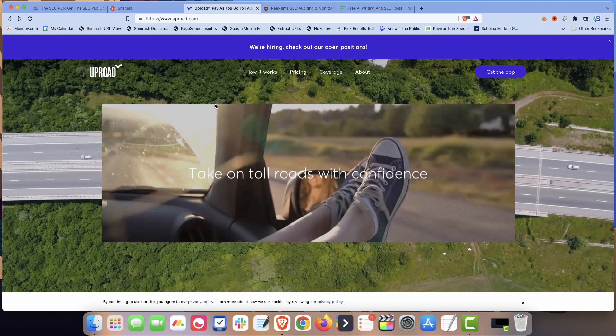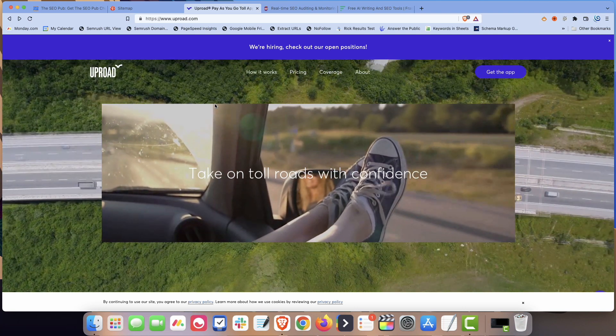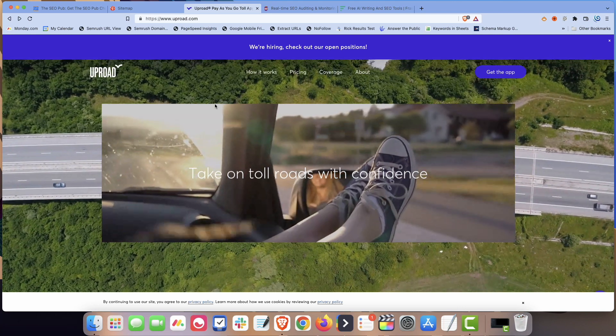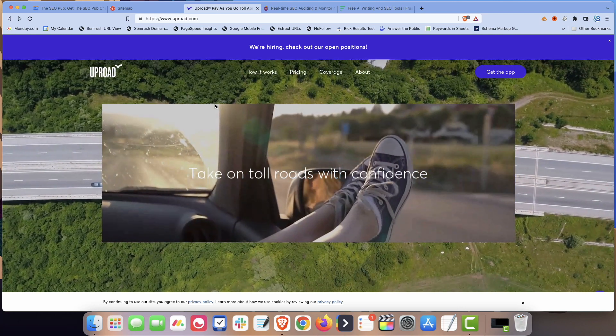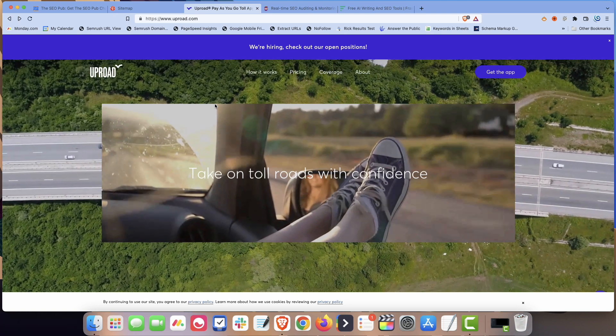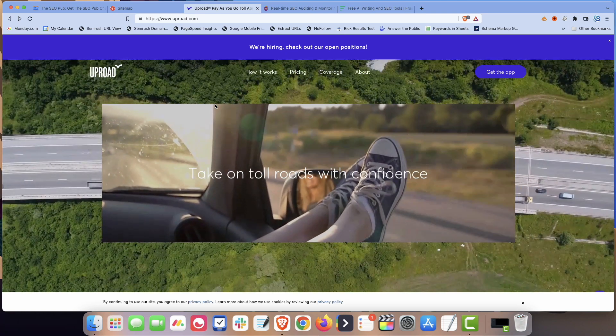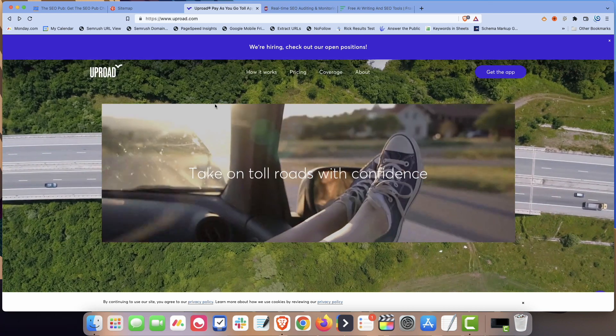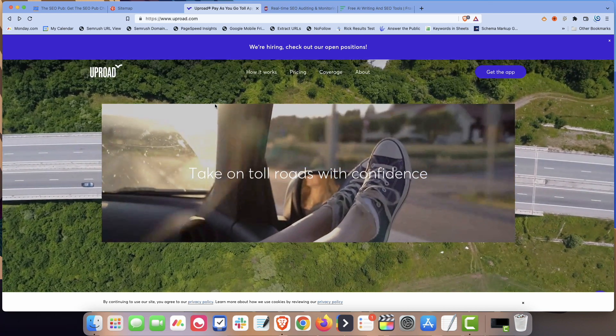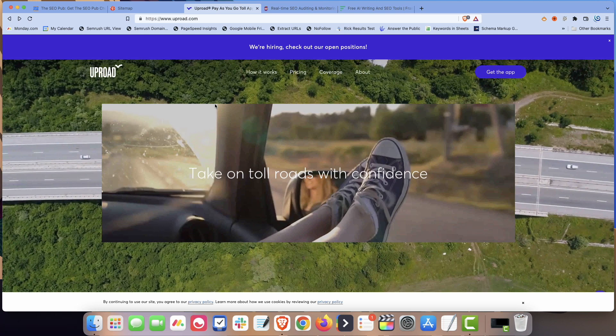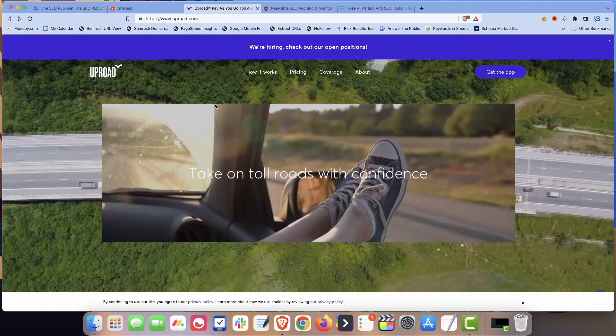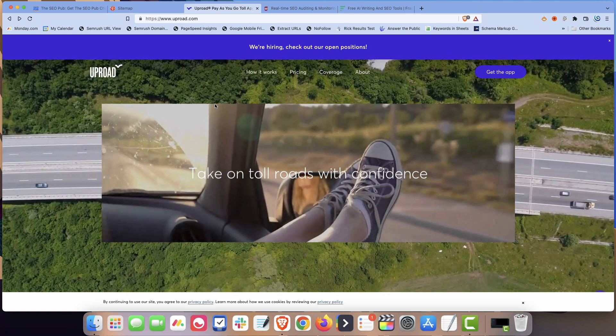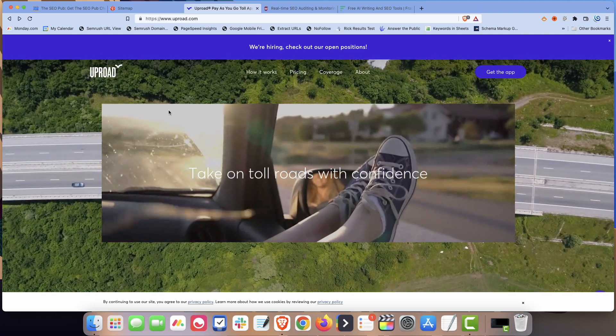And it can be kind of inconvenient if you have to stop at a toll booth to pay or you have to sign up for like some states have something. In Pennsylvania, we have something called EZ-Pass. I think it's also in New Jersey, Maryland, Virginia. And it's just a transponder that goes in your car, but then you pay an annual fee. And if you don't use it all the time, it doesn't make a lot of sense. So Uproad is an interesting app for someone who's maybe going on a road trip or just occasionally has to pay tolls.